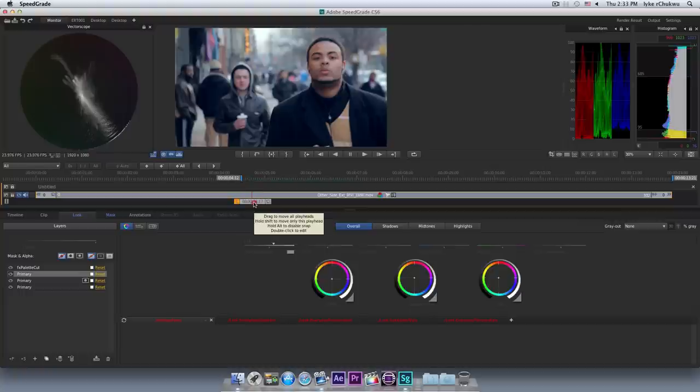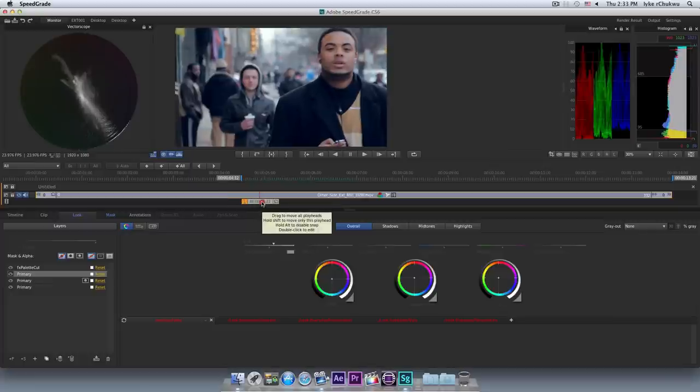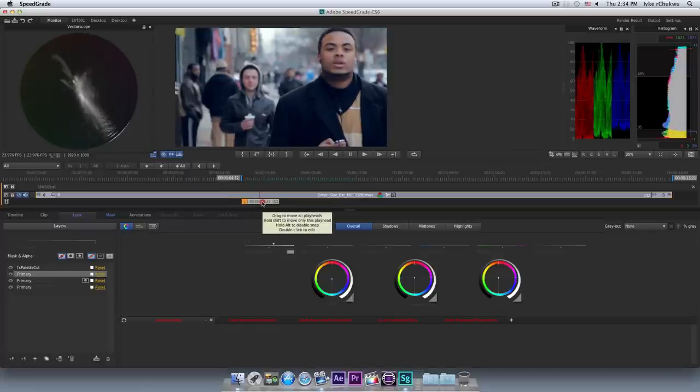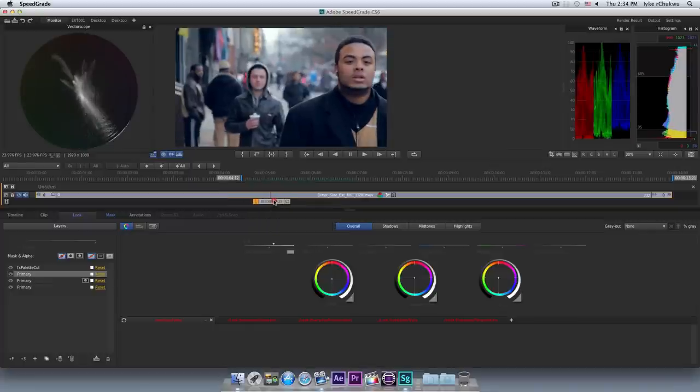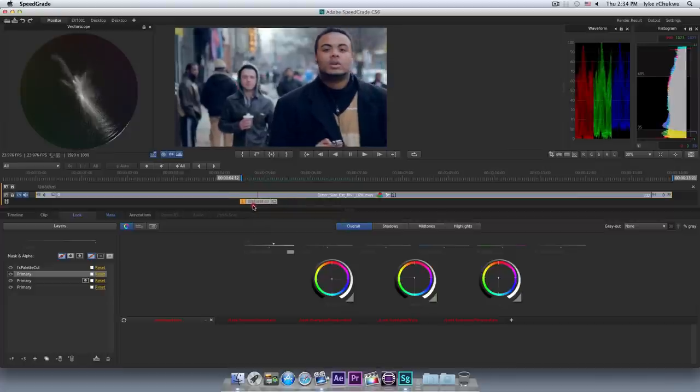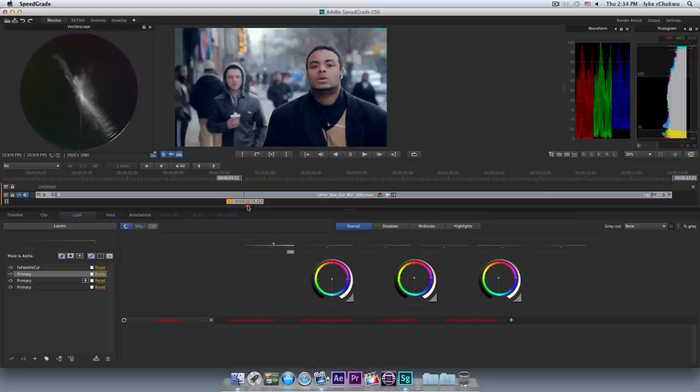Alright, so I am going to show you guys how to do this right here. By the way, this footage here is from the film Other Side of the Coin, directed by Shaheed K. Woods. And I happen to be the DP and editor and also colorist.